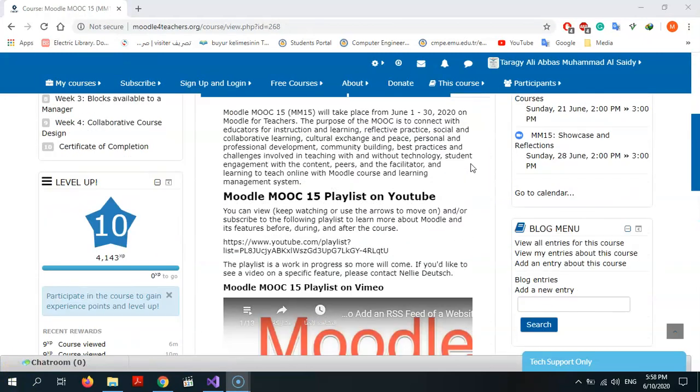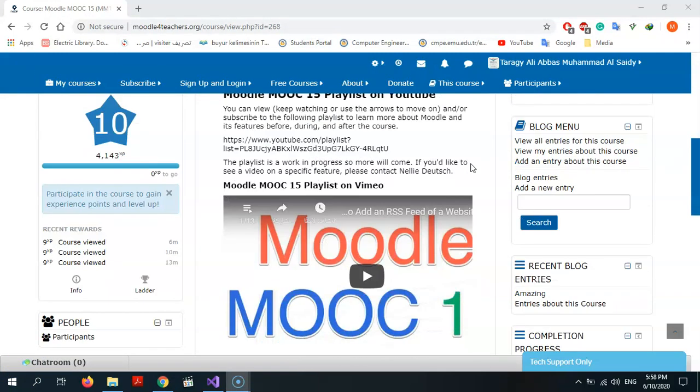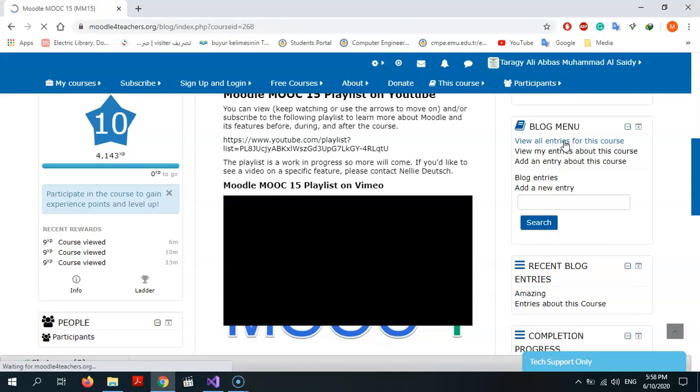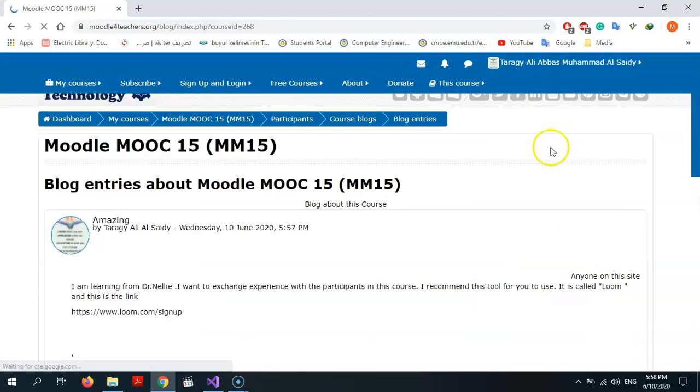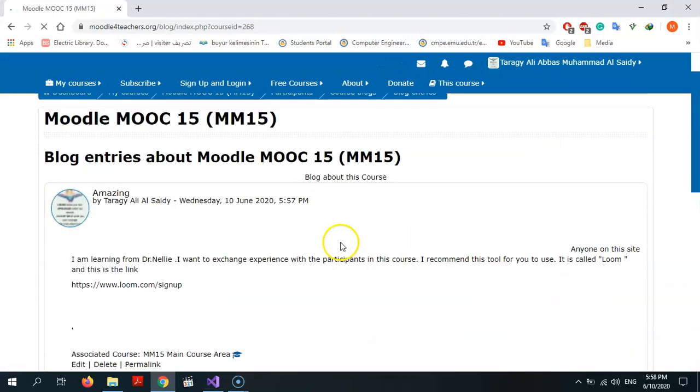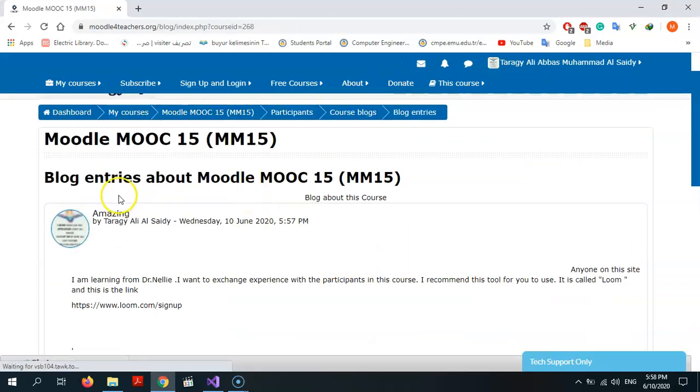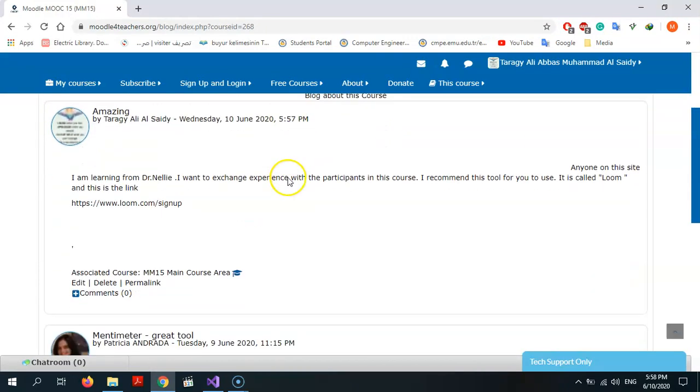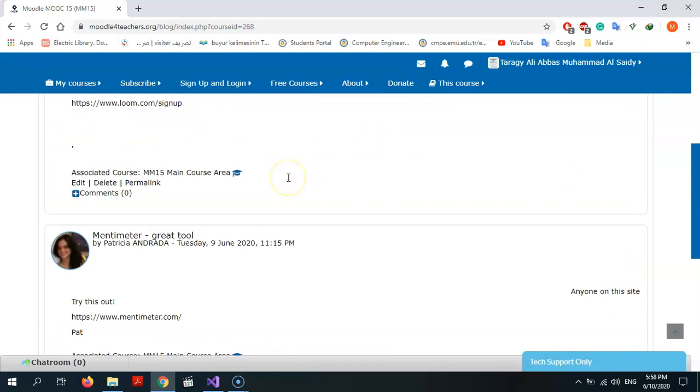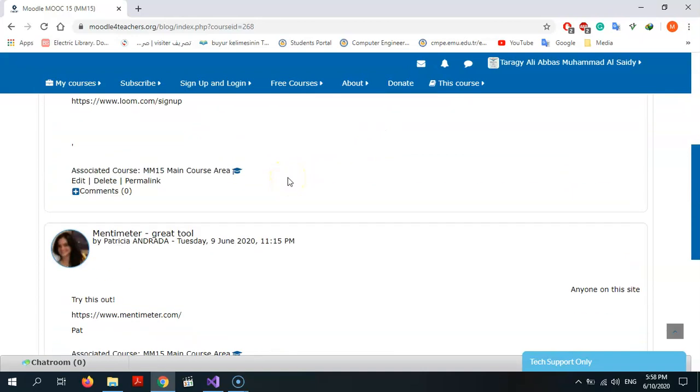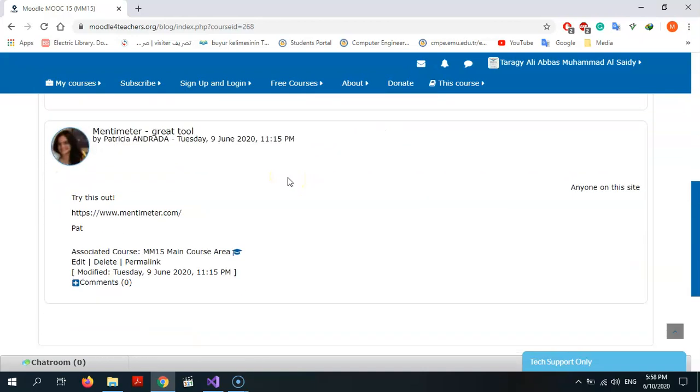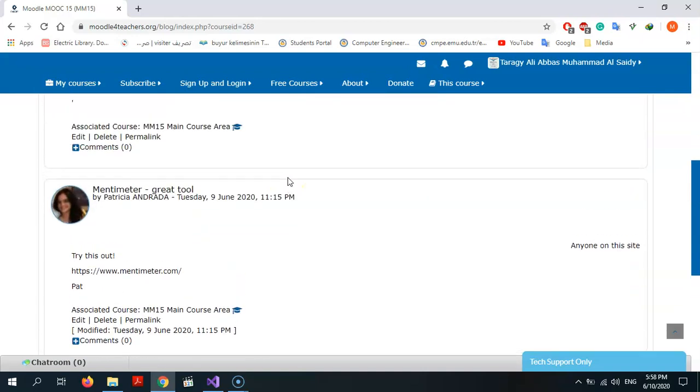I will return again to blog menu, view all entries from this course. I will press on it. As you see, this is my blog, it appears. And there is also past blog.